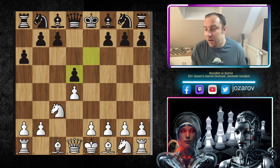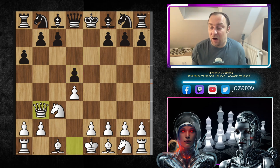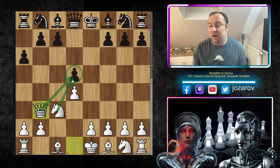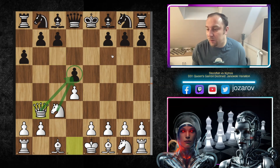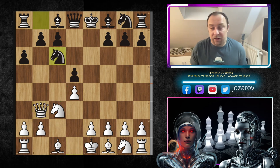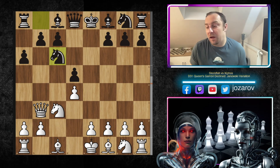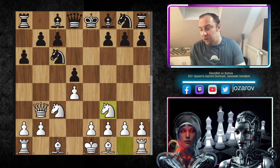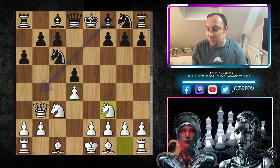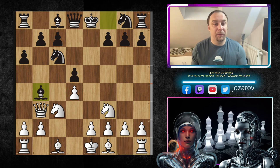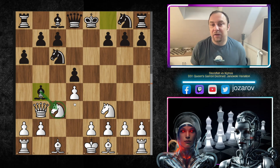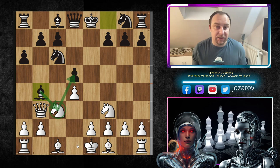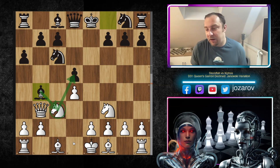In the continuation we have e-takes-d5 by Xifos, and now comes the aggressive method queen to b3, hitting immediately the pawn on d5. In the previous analysis we discussed the idea c6, knight to f6, but now Xifos goes into a counter-attack method with knight to c6, attacking the pawn on d4. In the continuation we have knight to f3 by Stockfish, preparing protection of the d4 pawn, and now bishop to b4, playing aggressively against the knight on c3.